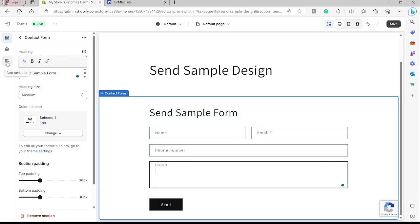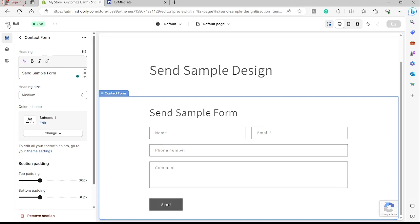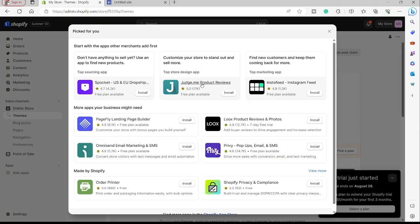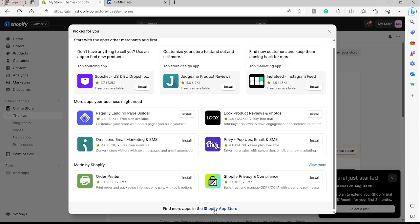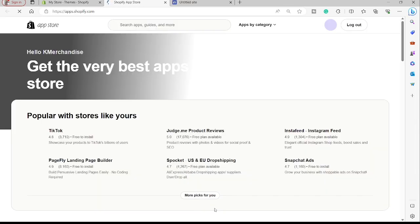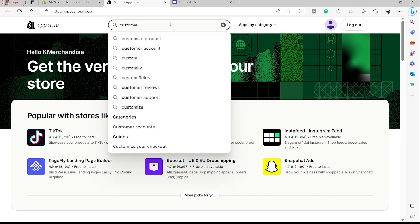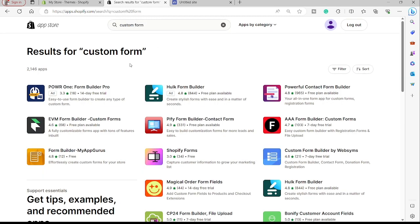To add a more advanced custom form, there's another option. Let me save this and exit. Going back to the main homepage, you also have Add Apps. Click Add Apps, then scroll down and click the Shopify App Store to access all apps that can be integrated into your Shopify store. Just search for 'custom form' and you'll see different custom form apps you can use and connect to your Shopify store.